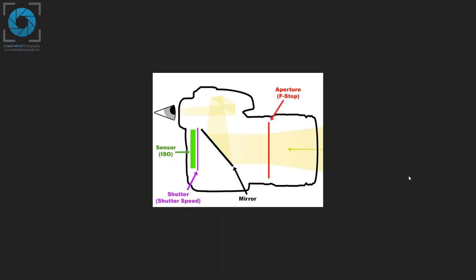To understand the concept of shutter speed, let's first understand what exactly the shutter is and how it works. We've already seen this diagram in the ISO section, where we learned that the aperture allows light to go through, and then when you press the shutter button to take a shot, the mirror goes up, allowing the light to pass through, the shutter opens, and the light falls on the sensor. Let's take a closer look at this shutter.